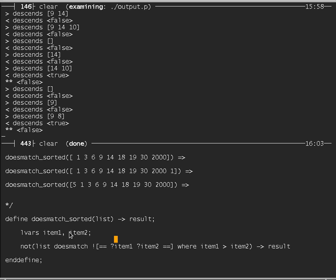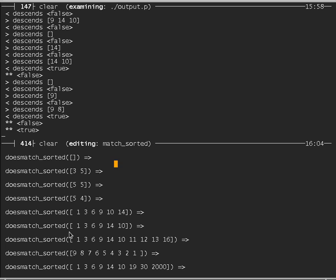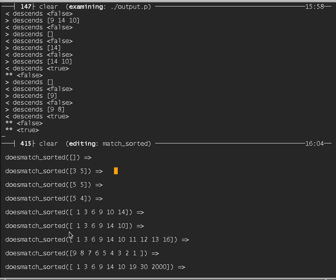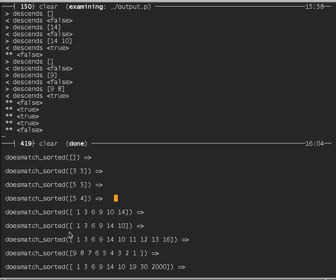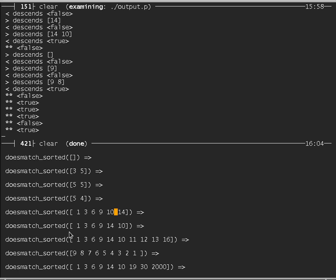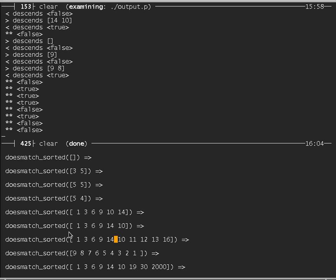We define doesMatchSorted, which is like match_sorted but uses doesMatch. The pattern specifies: any number of items, then a single item (item one), then one item immediately after (item two), then any number of items. When two items in succession are found, it checks if item one is bigger than item two. If so, they're not in ascending order, so we put NOT there. Compiled — escape C. Tests all pass: empty list true, 3, 5 true, 5, 5 true, 5, 4 false, longer lists correct.